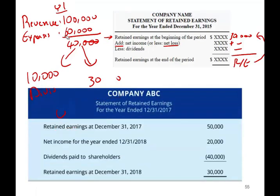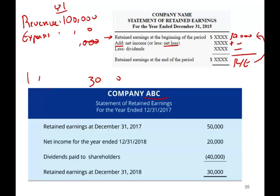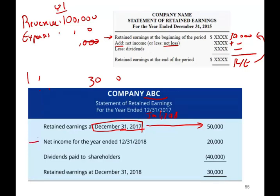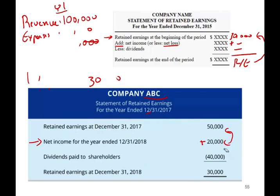For example, company ABC has retained earnings as of December 31st, 2017 of $50,000. This is the beginning of 2018. They generated net income of $20,000. Then they paid dividends — more than what they generated in net income for that particular year, but they had enough from prior years. The ending retained earnings is $30,000. When we prepare the December 31st, 2018 retained earnings statement, the beginning retained earnings becomes $30,000, then we add the new net income, subtract the new dividend, and arrive at the new ending retained earnings.